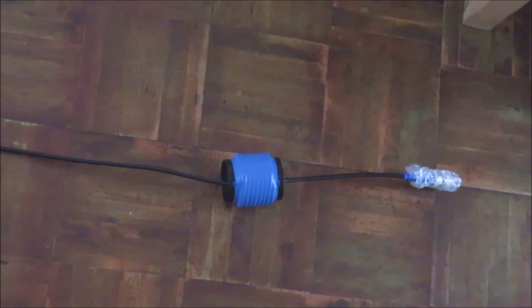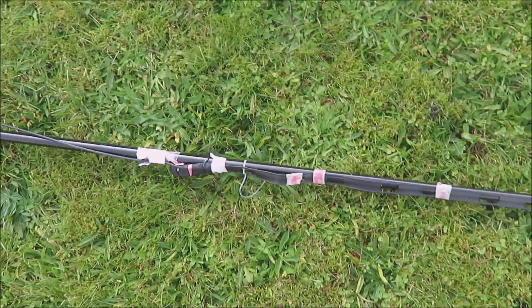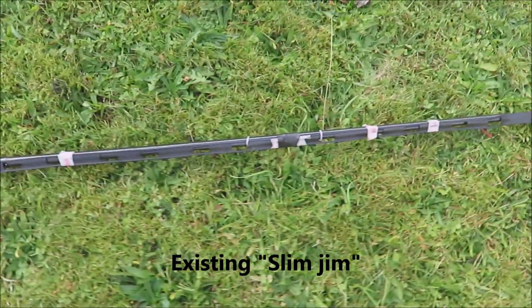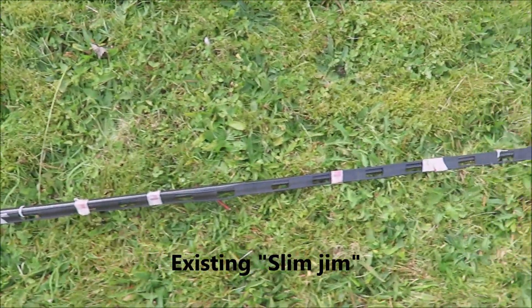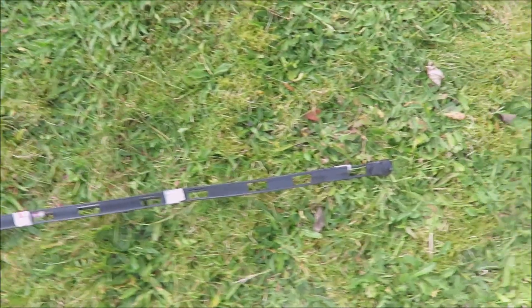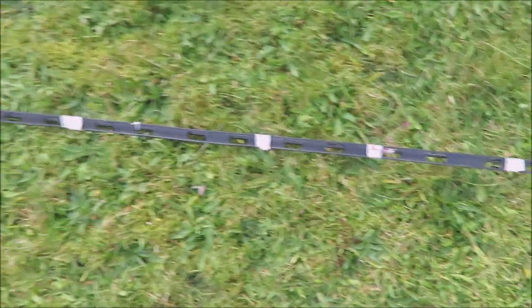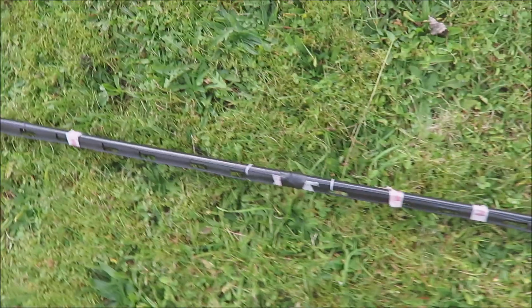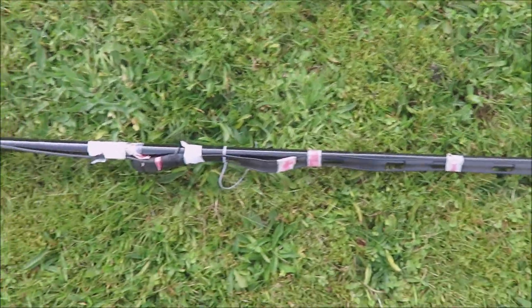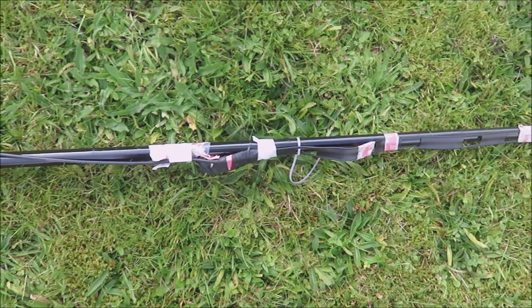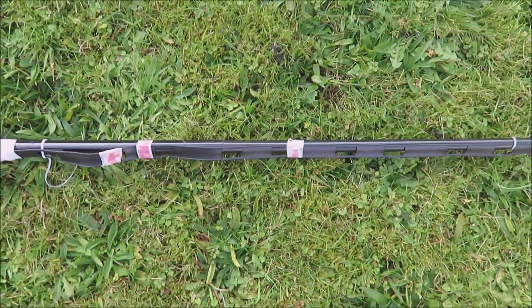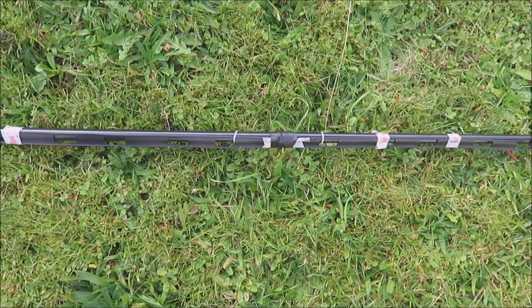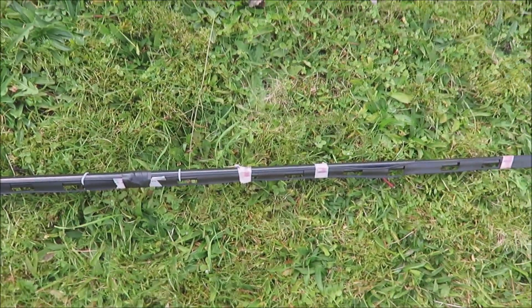Here it is on the ground now, and you can see the 450 ohm ribbon Slim Jim. At the moment, the SWR on this is pretty good, but it just seems to change with the weather. So we're going to take this off the pole here and we'll put the Viper antenna in its place.